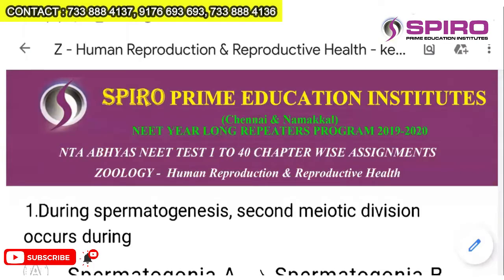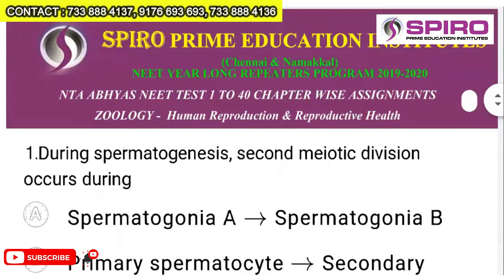Good morning students. Spiro Prime Education Institutes welcome you. NTA Abhyas need test 1 to 40 chapter-wise questions. Today's topic is human reproduction and reproductive health in zoology. This is Dr. Ashok Babu signing in, and let's get to the questions.